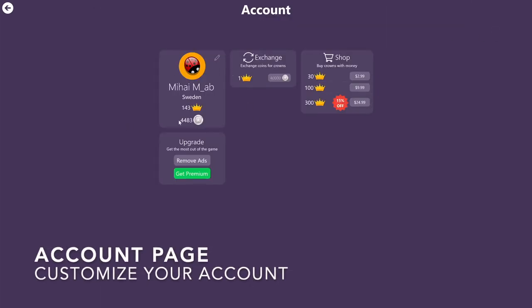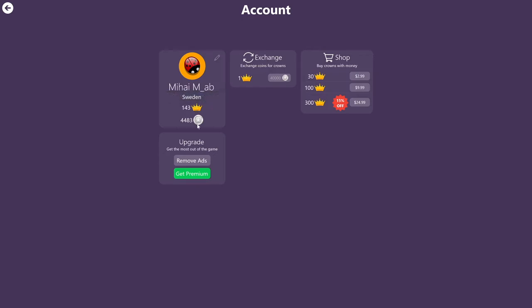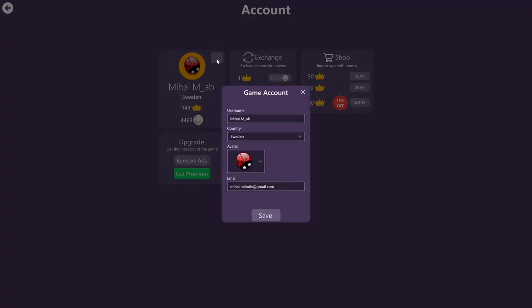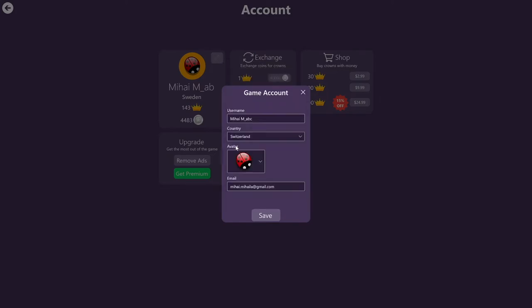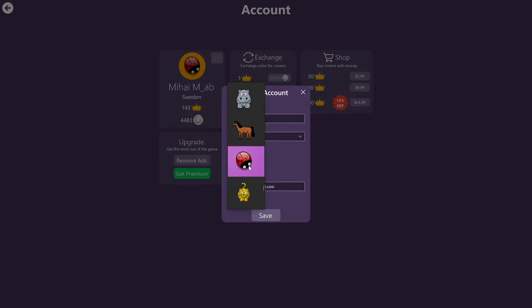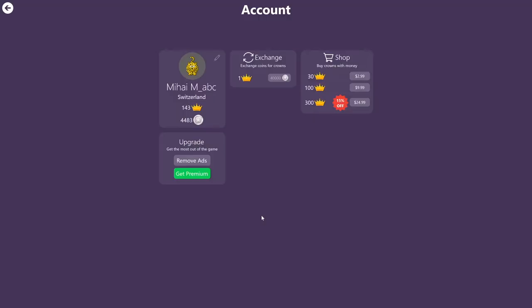By looking at this page, you can see that I have picked a username, a country, and I also have accumulated crowns and coins. I can modify all of these properties. Simply click on this pencil icon. And then I can pick a different username, a different country, and even a different avatar. Once you're ready, you can click on save. You'll notice that the changes are reflected immediately.